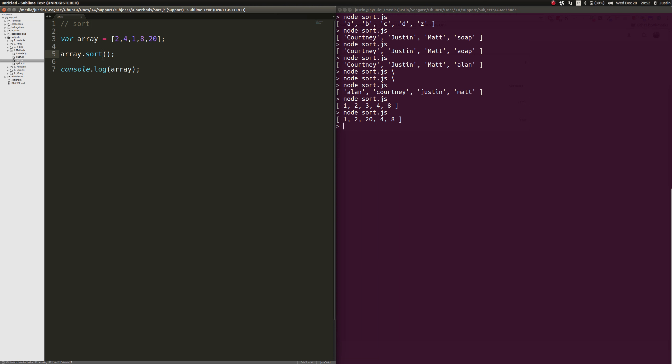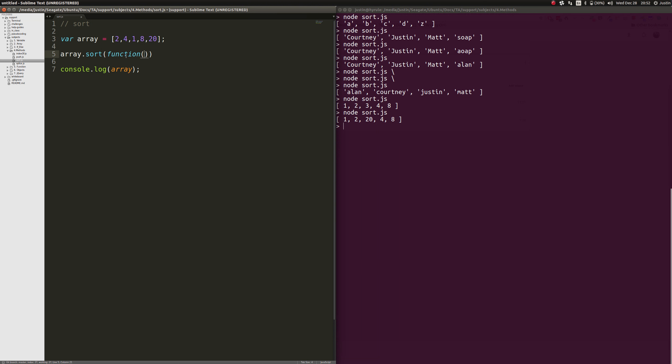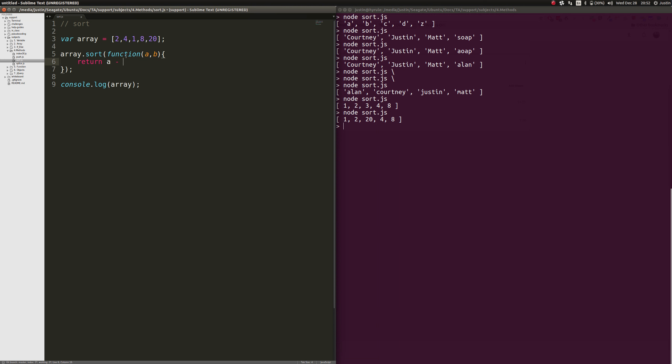Now, luckily, MDN gives us a way to sort numbers very easily. So what you have to do is just a little bit extra work here. What we need to do is we need to make sort a function. So we're going to do that. And we're going to pass in A and B. And we're going to return A minus B. Now, this will work. Notice how it has changed it.